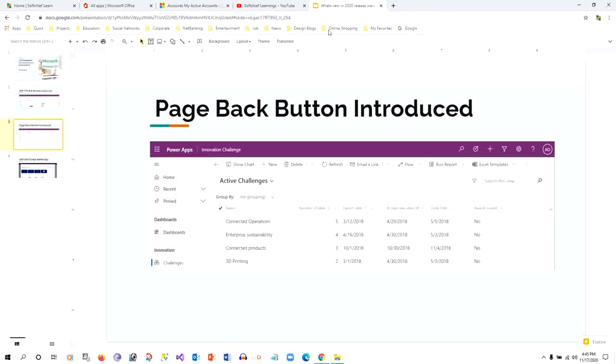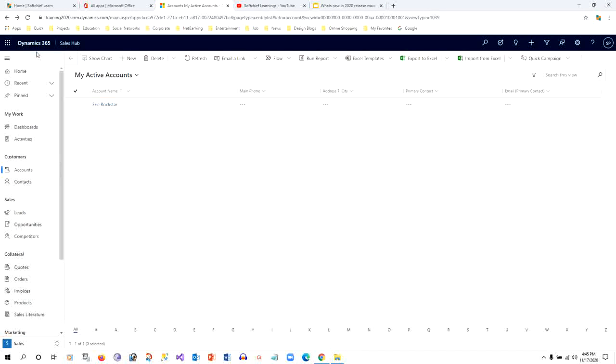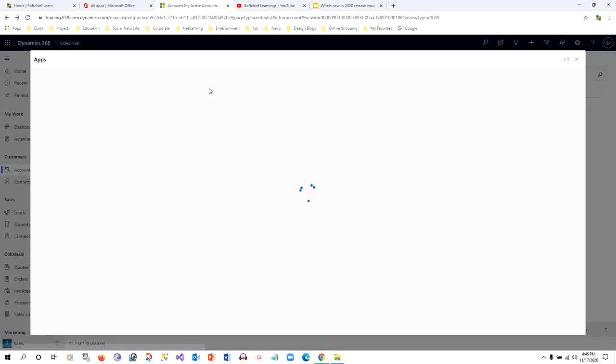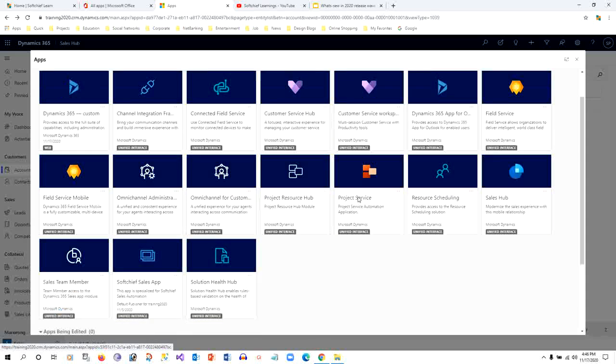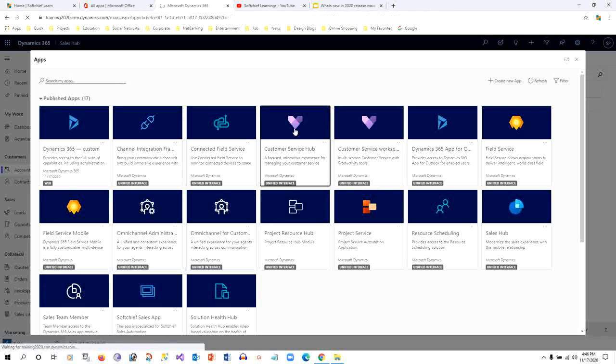The third change is the improved app switcher. Previously there was a down arrow icon, and once you clicked it the sitemap with all apps would display. But now if you click the title of the app, a modal pop-up opens inline which shows all the apps available in your organization or instance, and you can switch from one app to another.